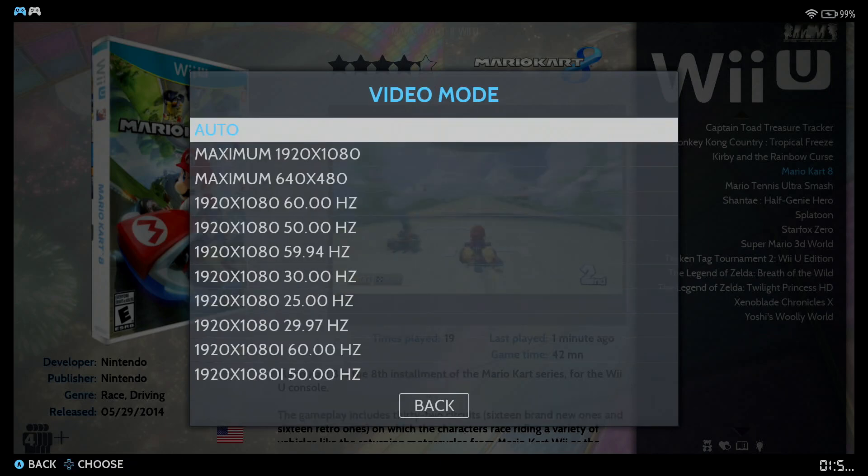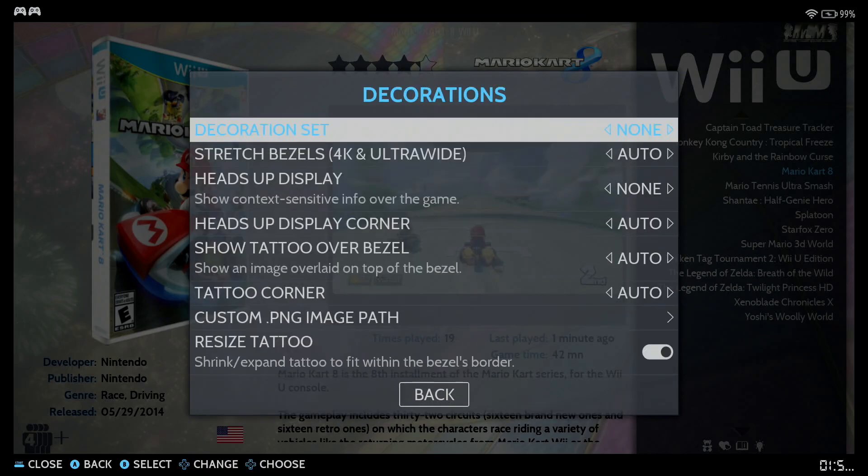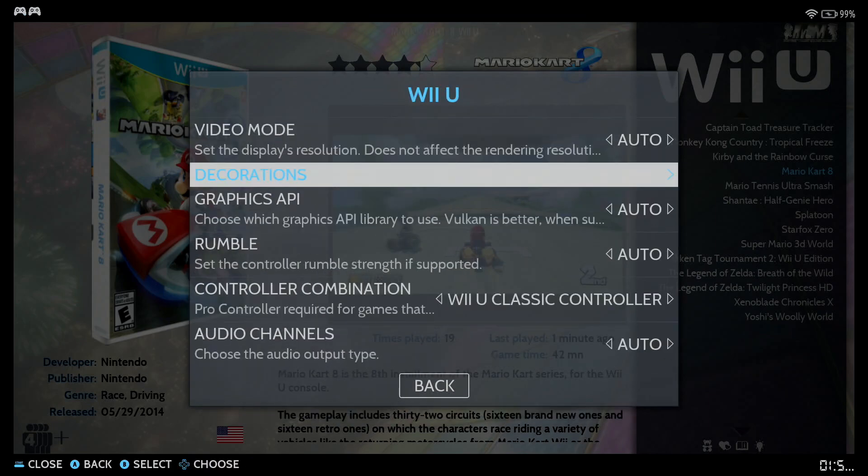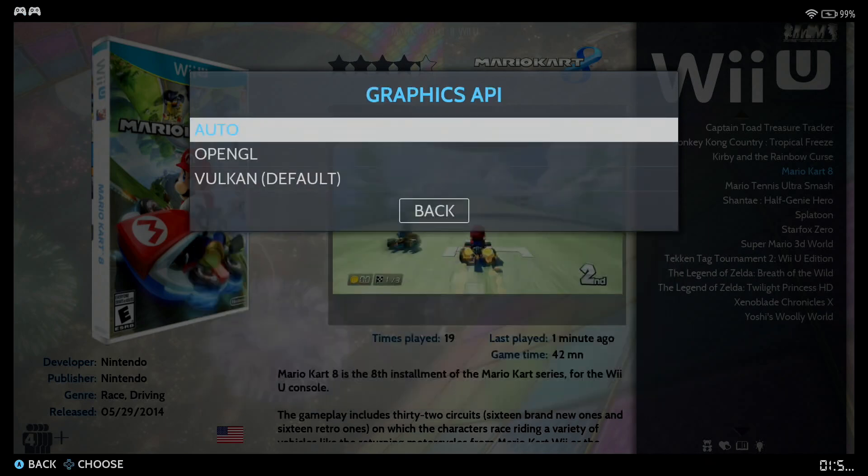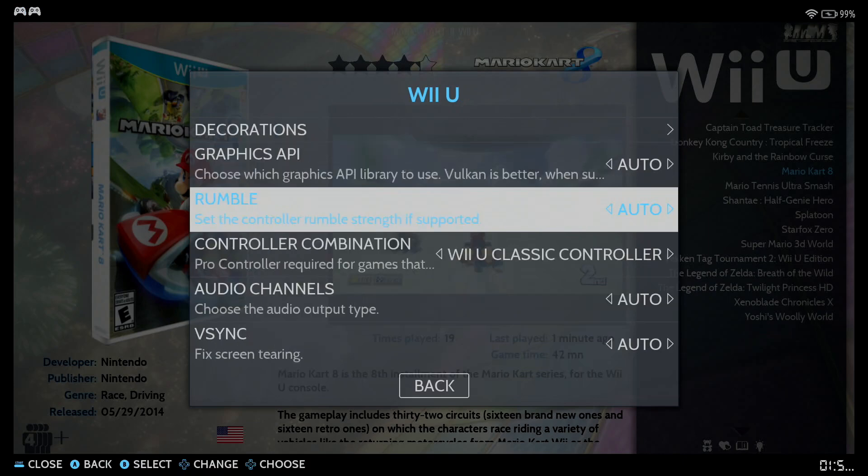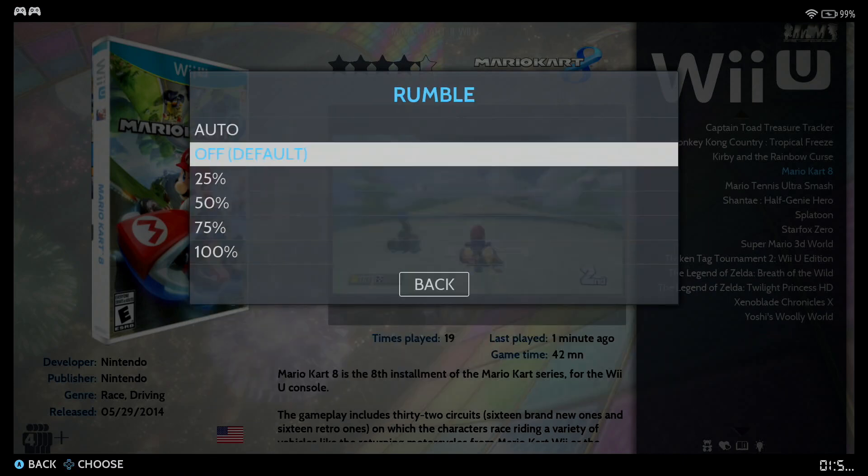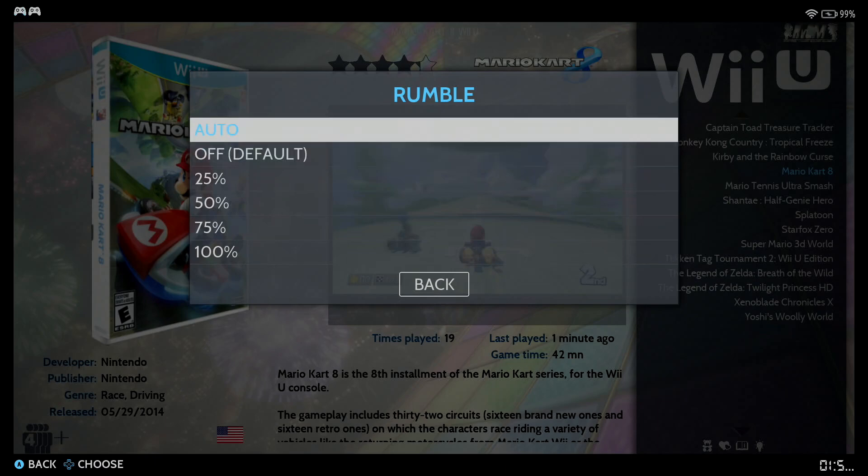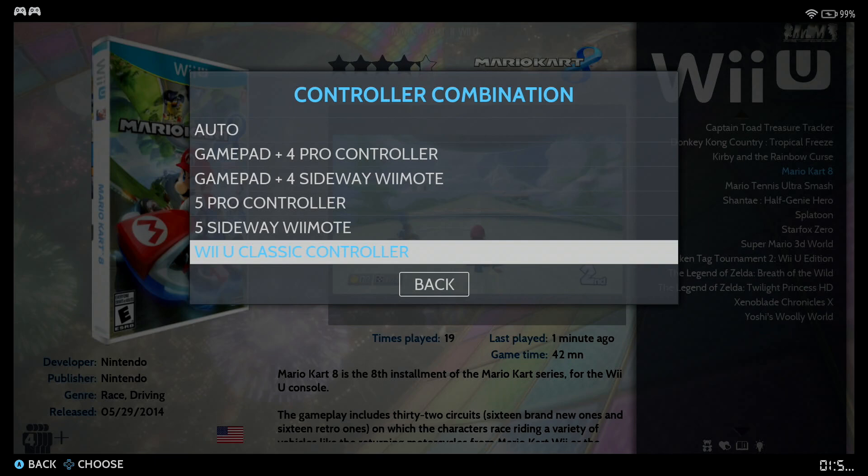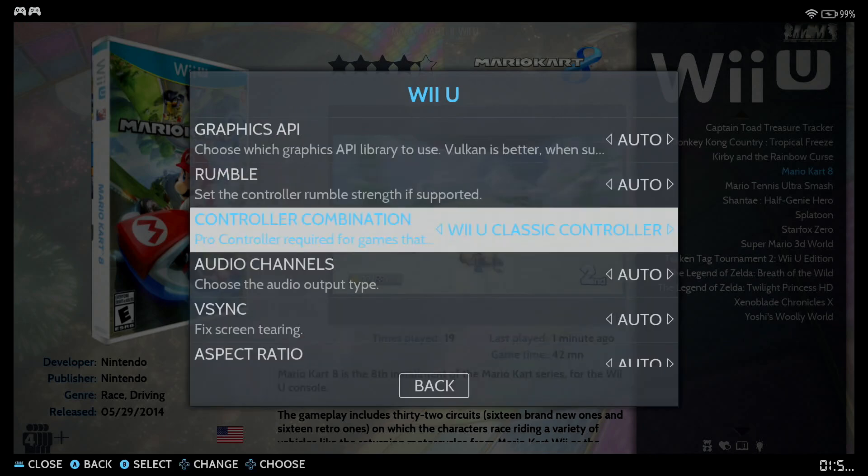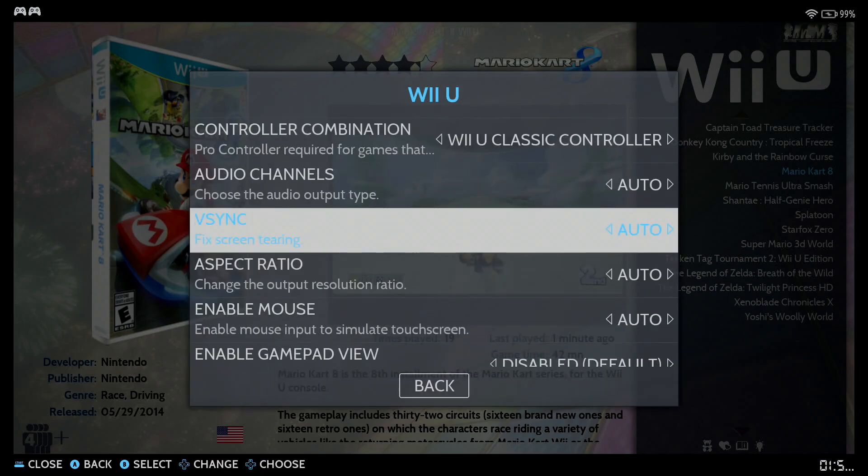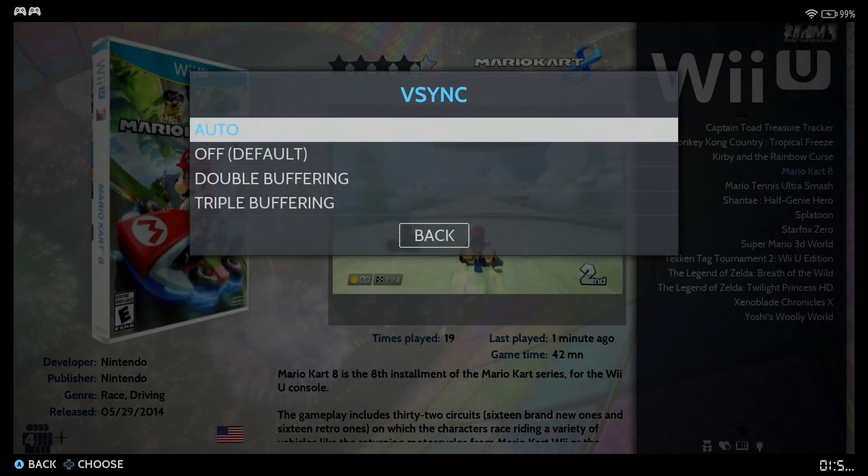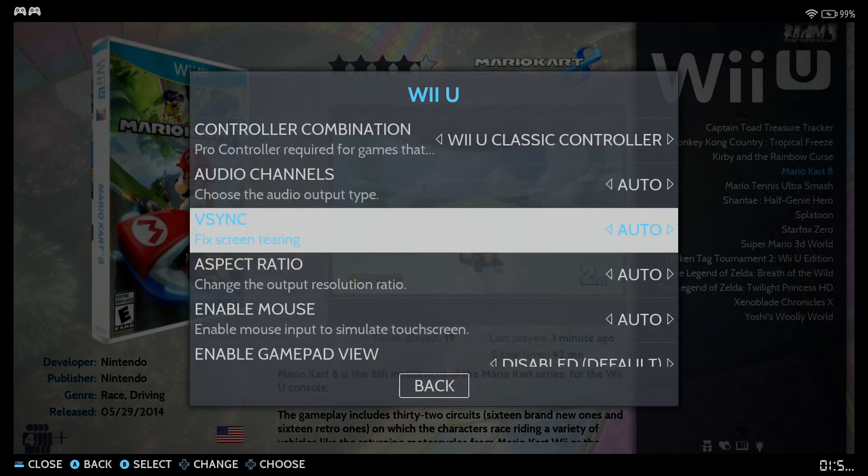So let's go to the top. Video mode, of course, depending upon your monitor or TV, that's what you choose. Decorations, leave it at auto or none. Really can't use that. Graphics API, it's set to Vulkan by default. Go ahead and leave it at Vulkan unless you know a particular game that runs better in OpenGL. Rambo, and you have different options here. Off is default. Controller combination, I've got it set to Wii U classic controller, but you can also pick different ones as well. Auto channels, you also have this, they're all surround. V-Sync, I've got it on auto, off. And indeed, you know what, I've not seen much screen tearing at all on the new Linux version of CEMU.